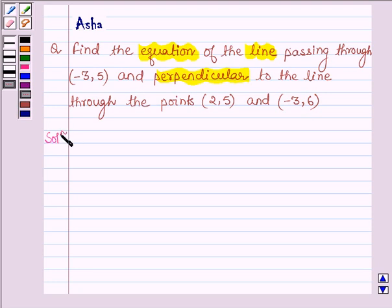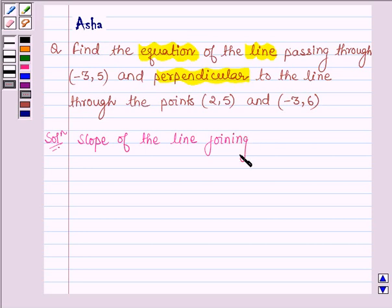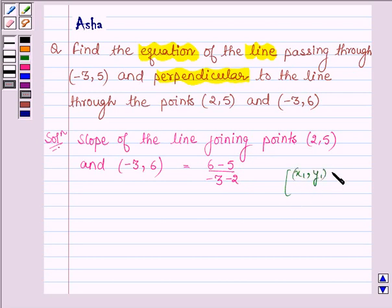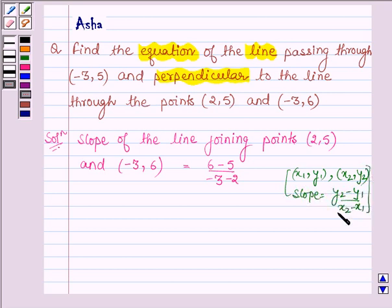So let's start with the solution. First, let us find the slope of the line joining points (2, 5) and (-3, 6). This is given by (6 minus 5) upon (minus 3 minus 2). The slope of a line joining points with coordinates (x1, y1) and (x2, y2) is given by (y2 minus y1) upon (x2 minus x1). Let's call these points P and Q. So the slope comes out equal to 1 upon minus 5.